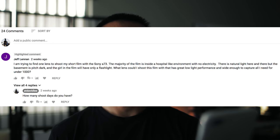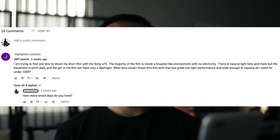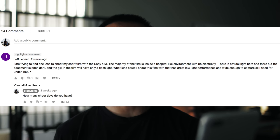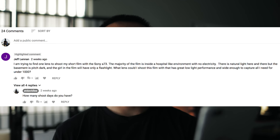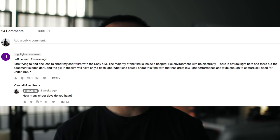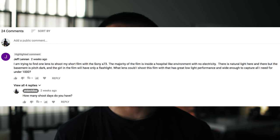Jeff asked: I'm trying to find one lens to shoot my short film with on the Sony a7 III. The majority of the film is inside a hospital-like environment with no electricity. There is natural light here and there, but the basement is pitch dark and the girl in the film only has a flashlight. I'm willing to shoot with a lens that has great low-light performance and is wide enough to capture all I need for under $1,000.